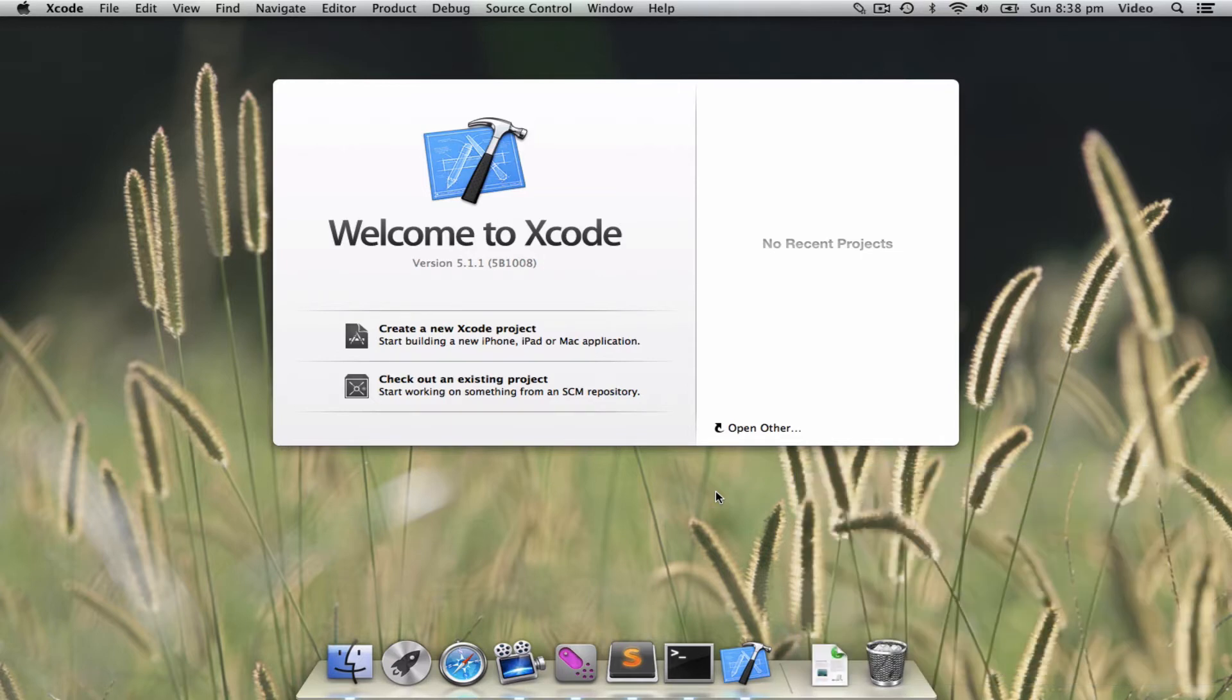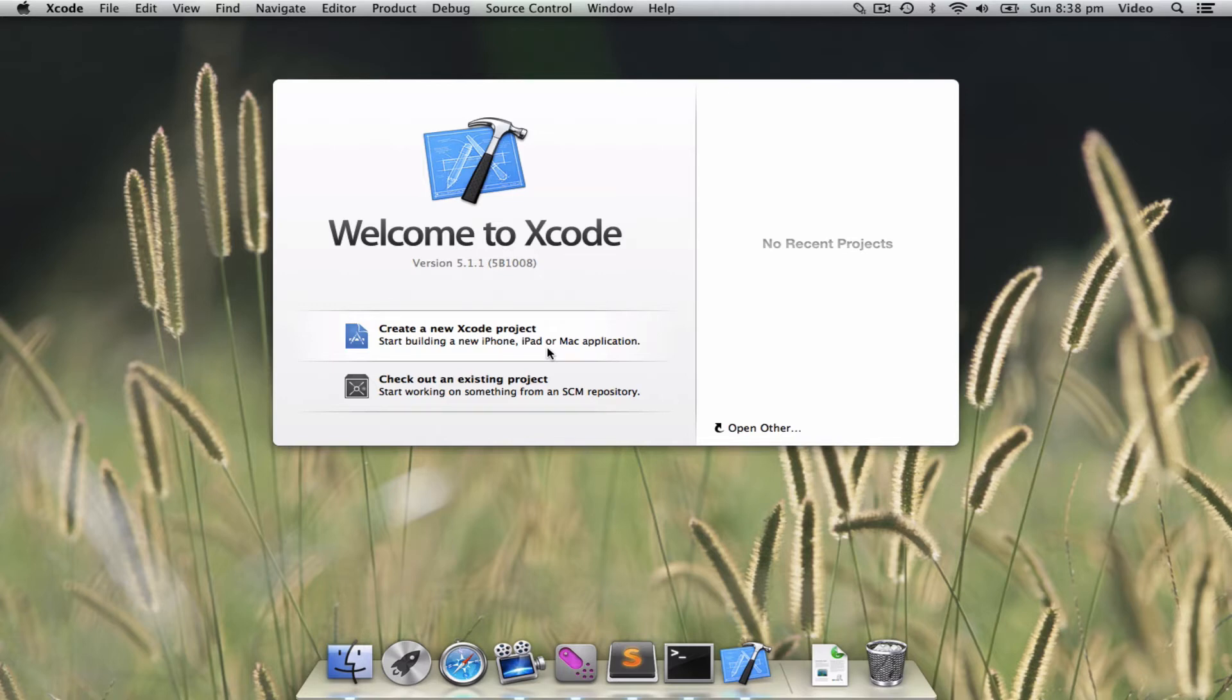In this video, we will be using Xcode in order to write a simple Hello World program. Now Xcode is already there for free, so if you have installed this, you can launch it and create a new project.